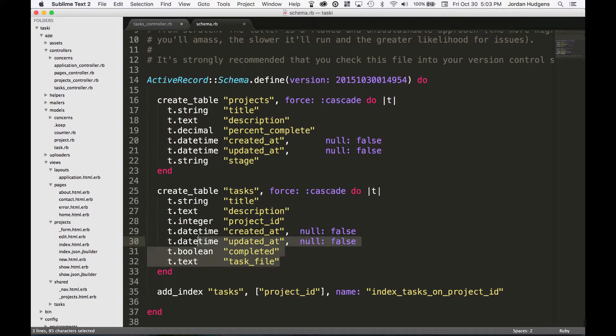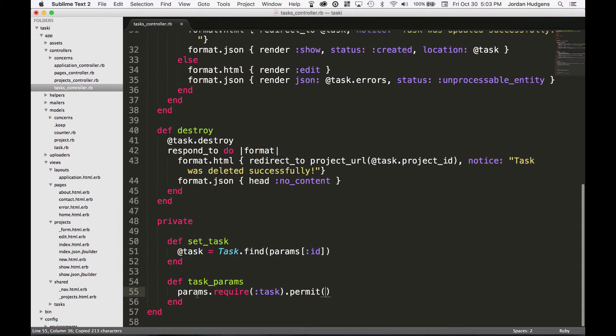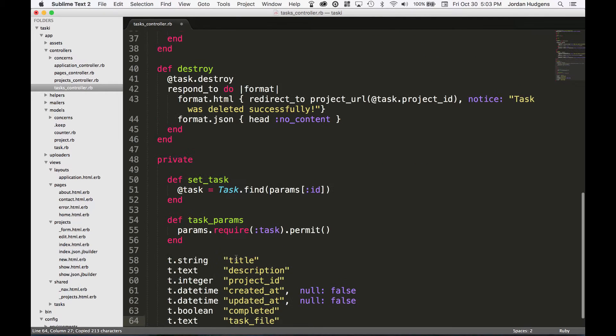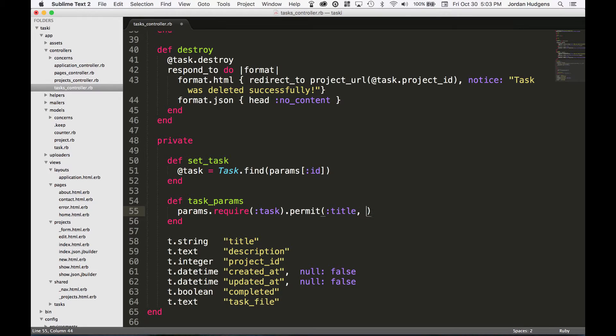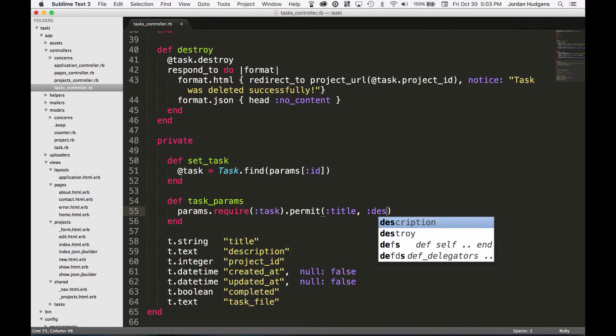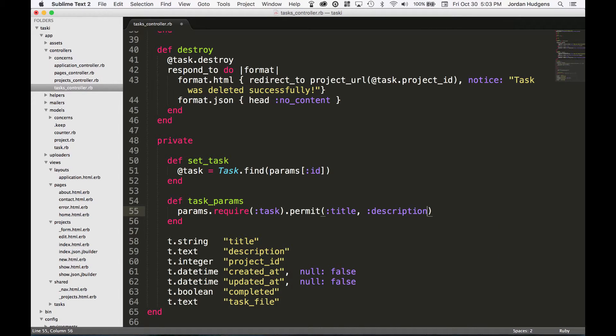What I usually do is I'll copy-paste this and then come down here, paste it in, and then I'll go with the ones I want. So I want to be able to accept a title, a description...